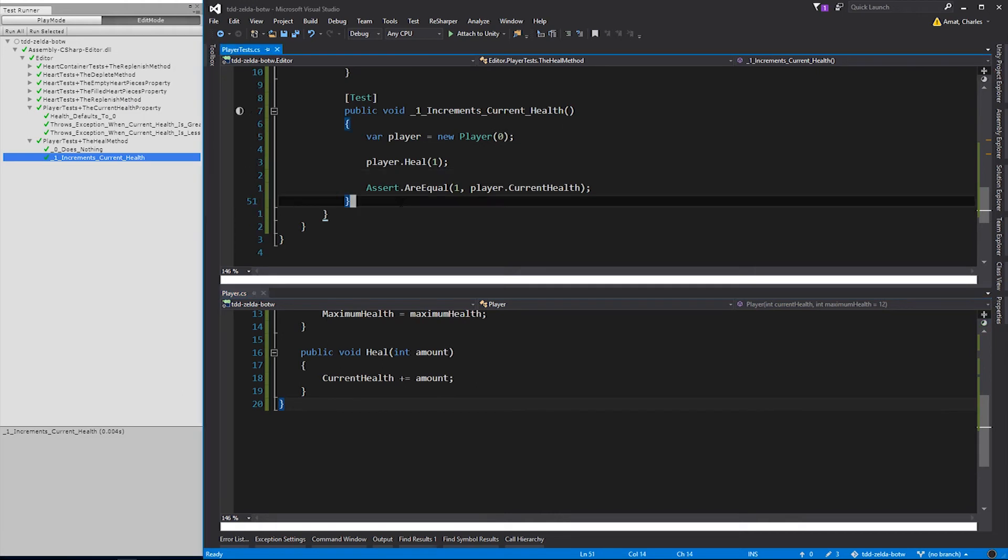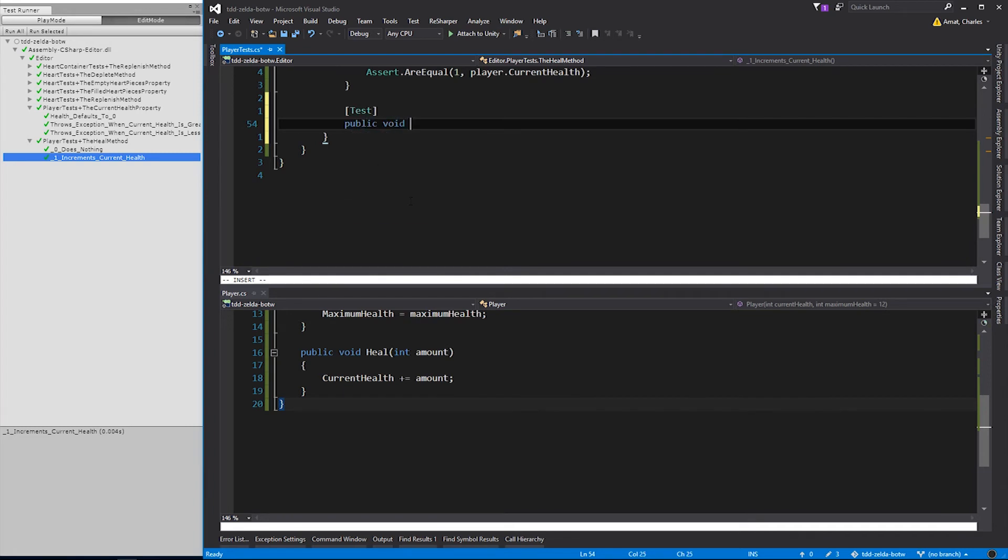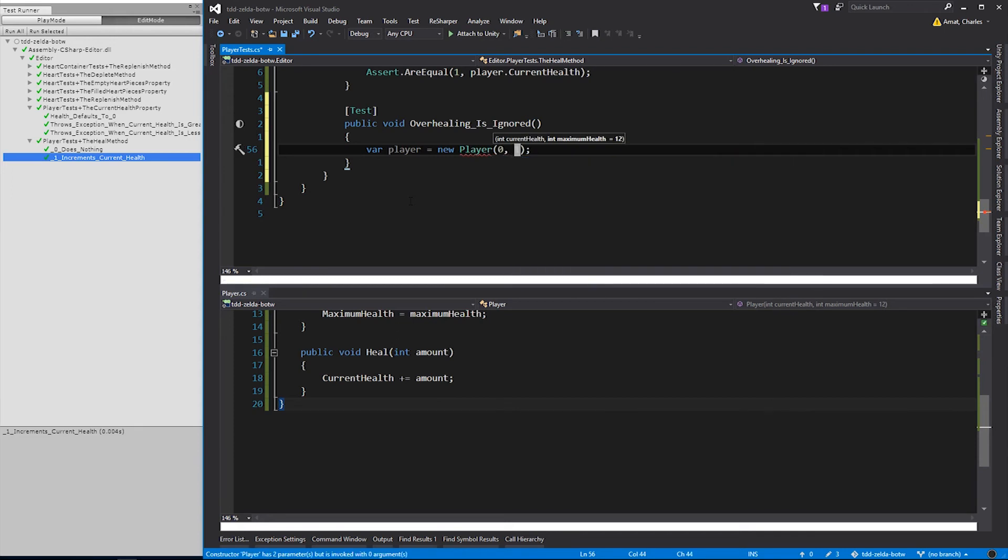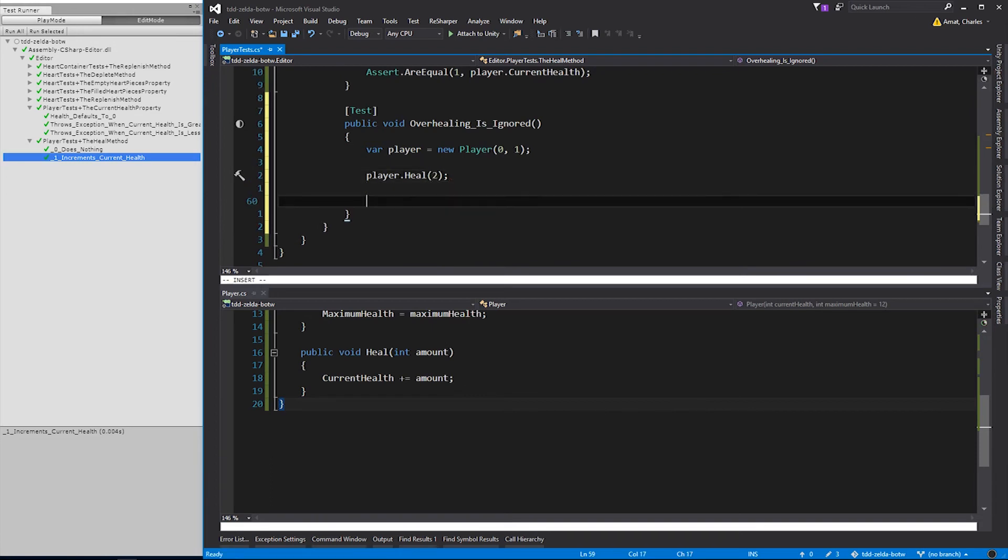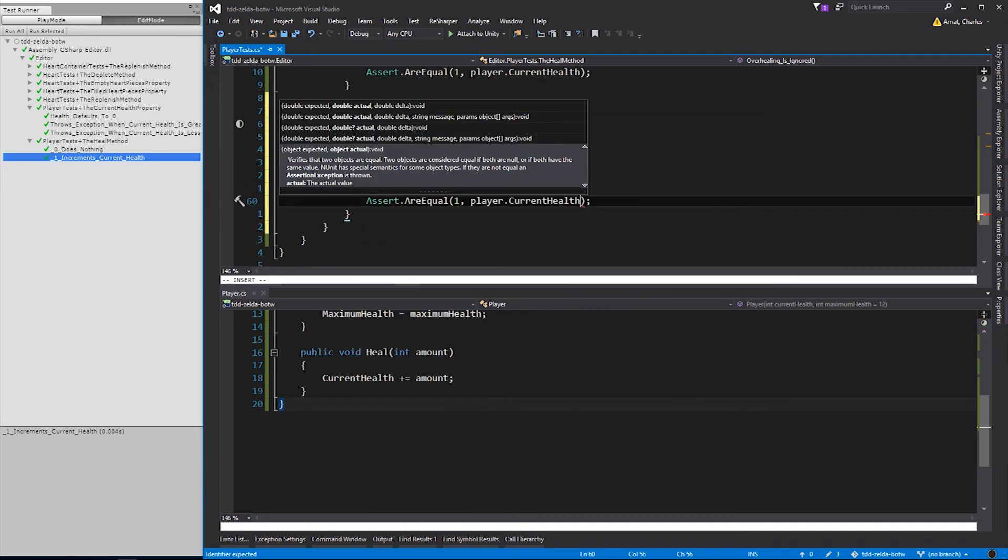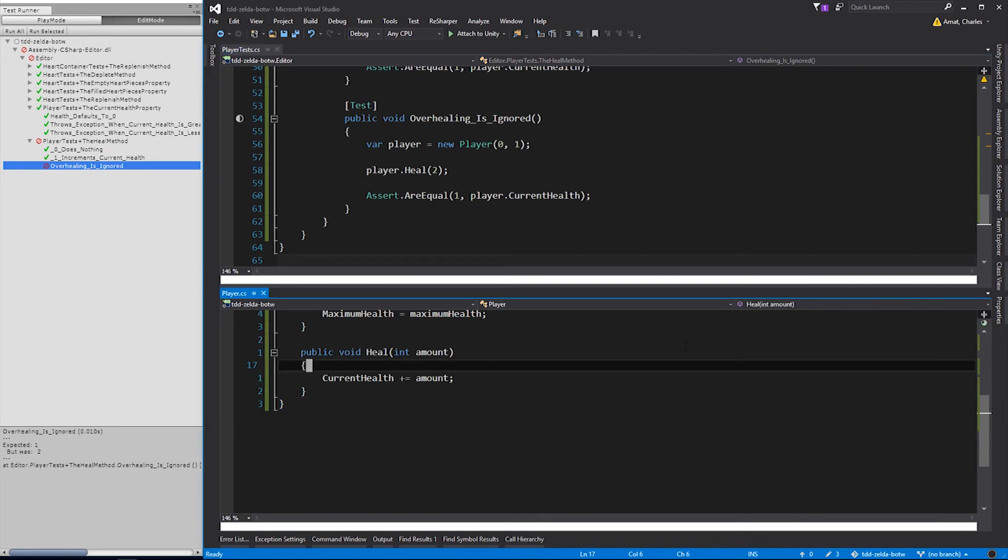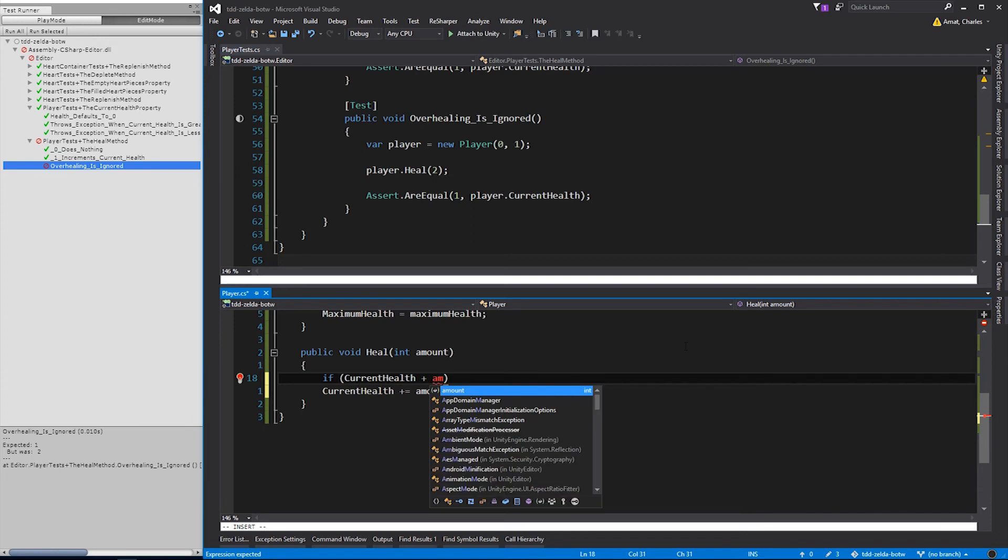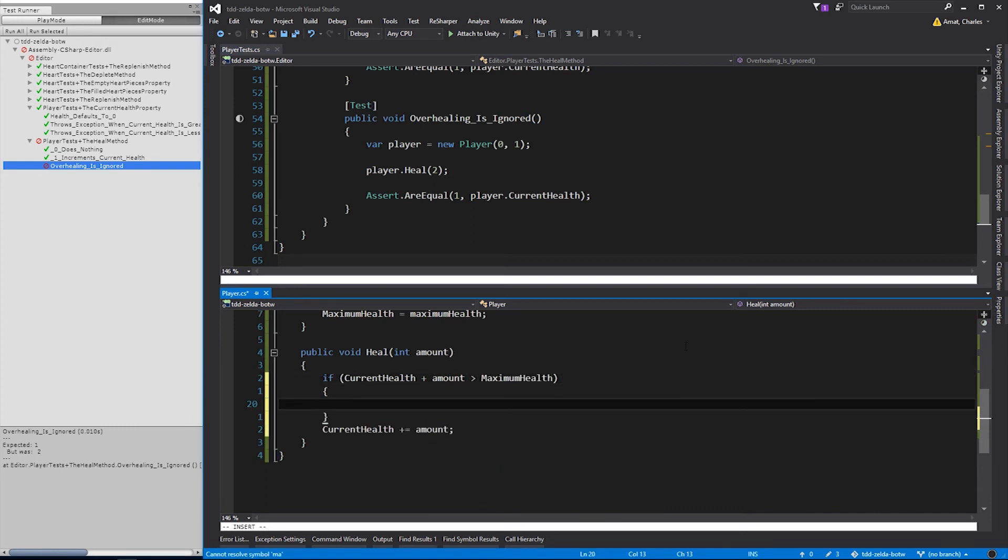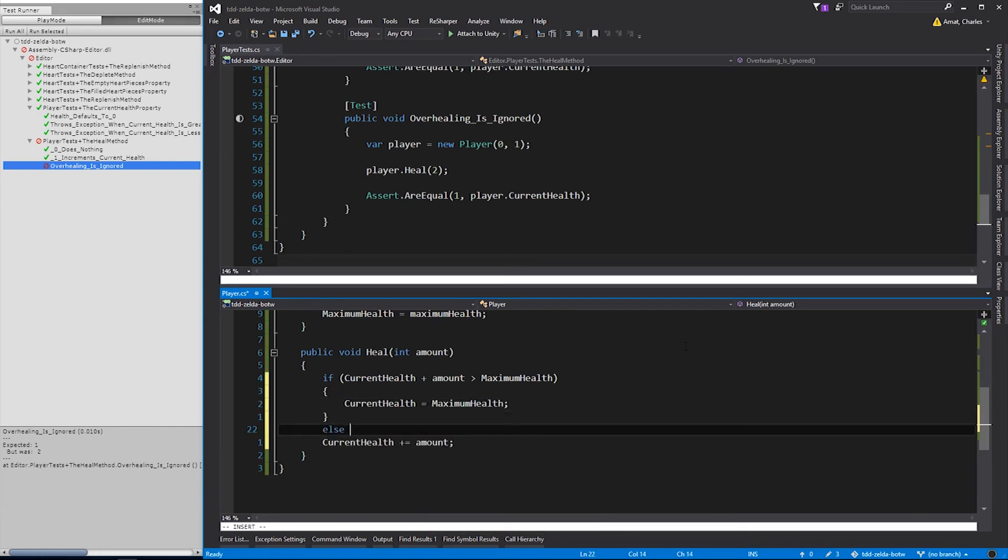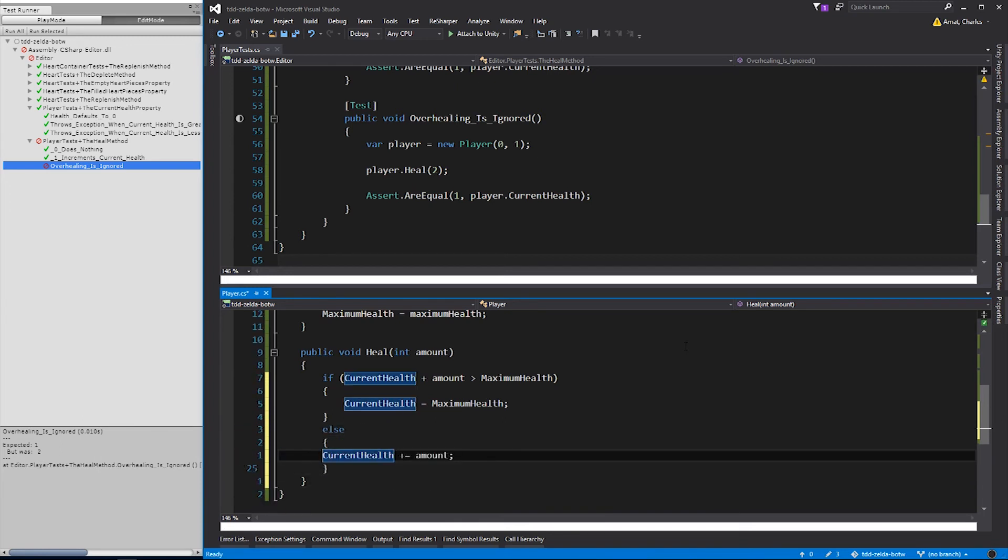Now that the heal method is doing its job, let's throw in some logic to make it meet our requirements. OverHealing should be ignored, so this next test will be called OverHealingIsIgnored. It'll instantiate a player with zero current health, and one maximum health. Pass 2 into player's heal method, and assert that the player's health is 1, because any health greater than the maximum should just be ignored. The test fails, so now we can switch on over to the method, and add the logic. We'll check if the new health value is greater than maximum health. If it is, we'll assign current health the value of maximum health. Otherwise, we can perform the original calculation.